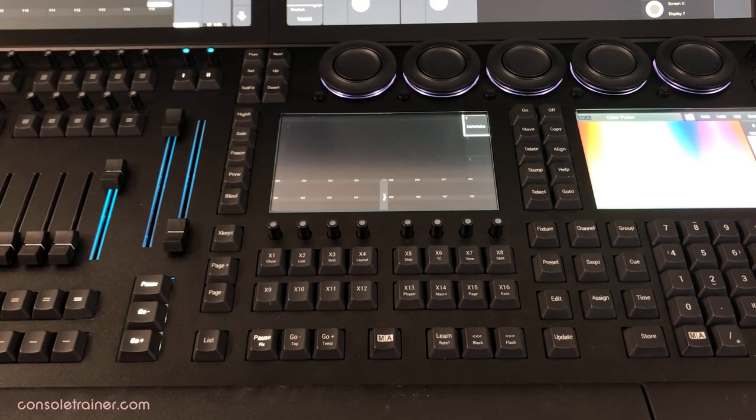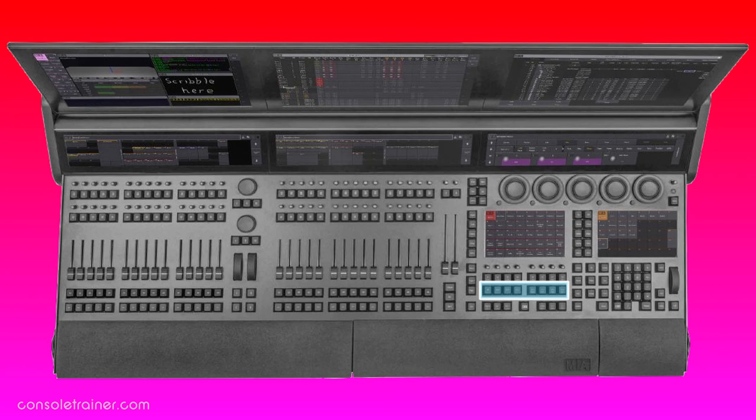And of course we still have X-key playbacks. The bottom row represent executors 191 through 198, and the top row are executors 291 through 298, and they get the extra rotary knob as well.